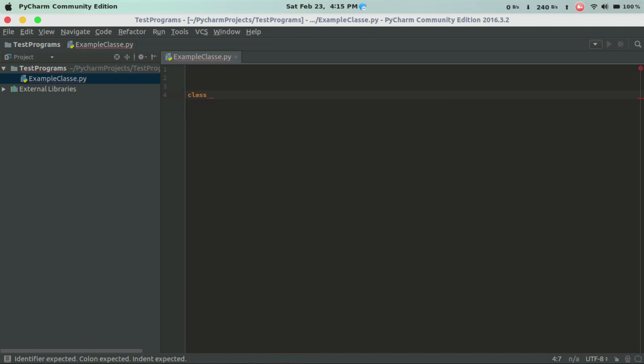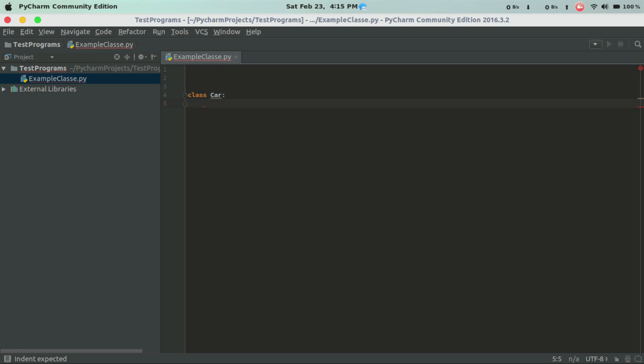The class name is Car. We are going to define a class called Car.